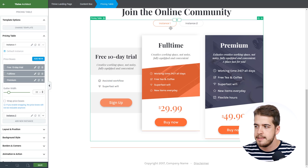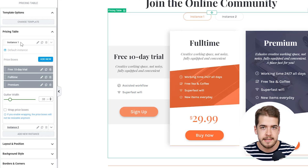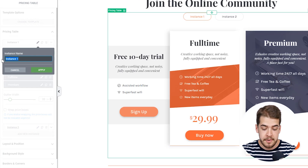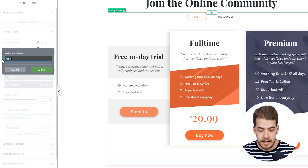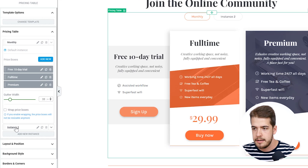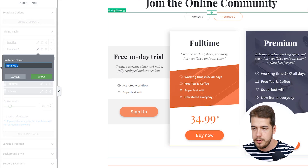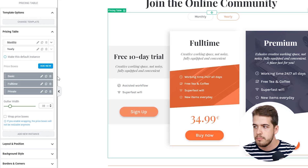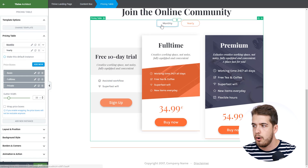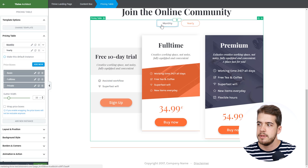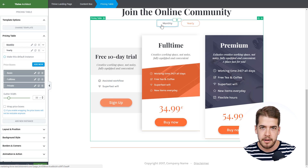In order to customize the instances, you go on the sidebar. Instance one is currently selected. To customize it, click on the pencil icon and you can name it something like 'monthly.' To customize the second instance, click on instance two and name it 'yearly.' Now, when the user clicks on one of those buttons, you can change the pricing table so that it changes with the button as well.